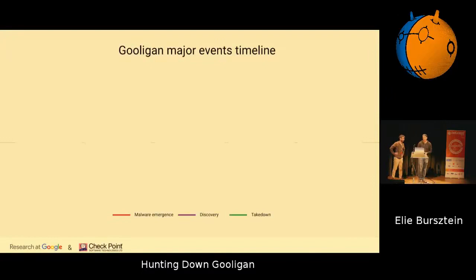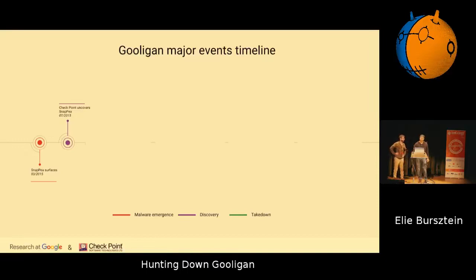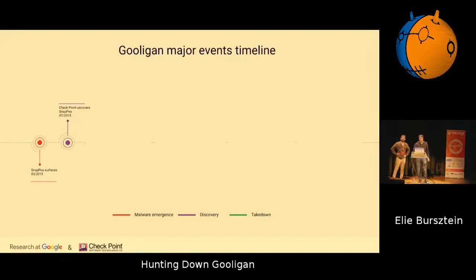So what happened? About two years ago, around March, there was a malware — an adware called Snappy — which was discovered by Checkpoint. This malware is relevant because it was the first one to weaponize exploits which were originally used by the enthusiast community to root the phone, do advanced customizations, or unlocking the phone. So it was the first one and the precursor of what's going to come.